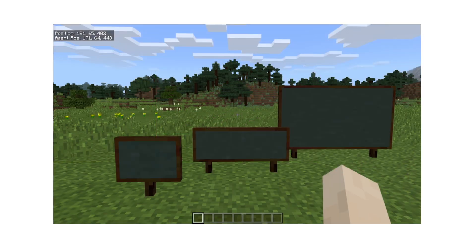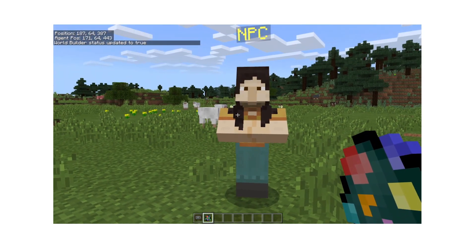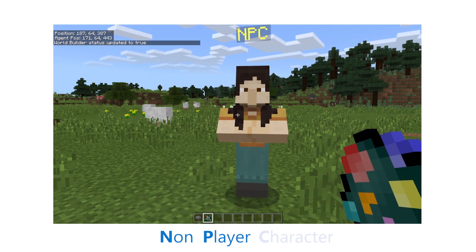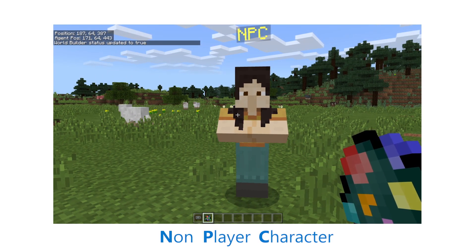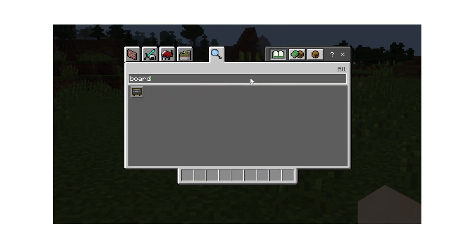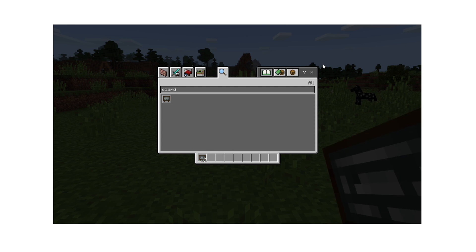Two of the most useful tools for giving your students information in Minecraft are chalkboards and NPCs, which stands for Non-Player Character. Let's start with the chalkboard. Open the creative menu in the game and type board. Add it to your inventory.